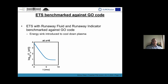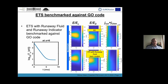ETS with runaway fluid and runaway indicator has been benchmarked against the GO code, where an energy sink was introduced to create physical parameters favorable for runaway electron generation. The runaway population was calculated and benchmarked against the GO code. We can see a good agreement for both the runaway current and ohmic current for both of the codes, and also the electric fields look similar in the spatial and temporal distribution for both codes.